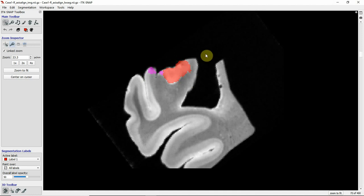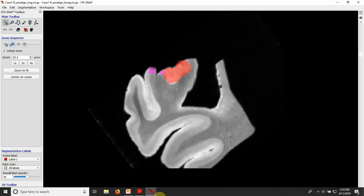I want to point out again that the tail can be very variable in which subfields are present and what it looks like. So this is just one example of what a hippocampal tail can look like.